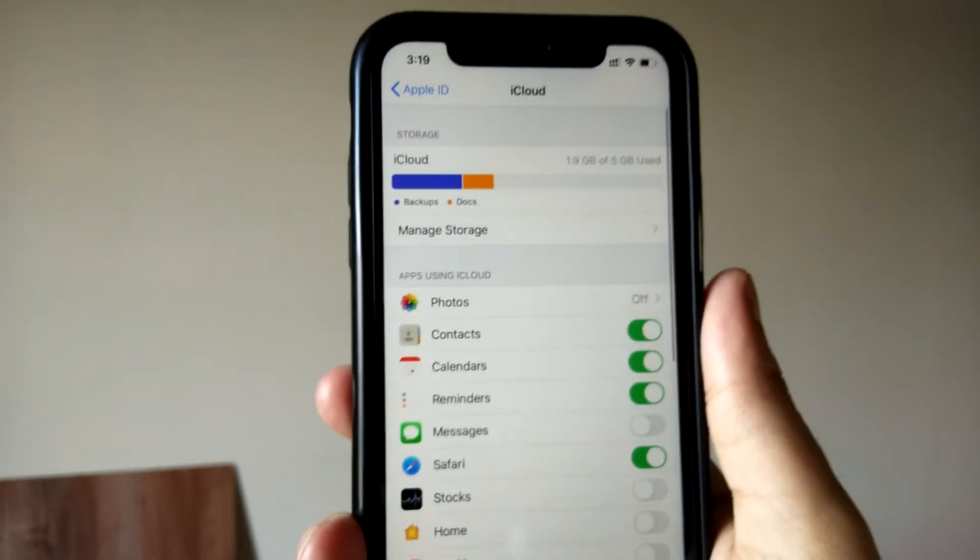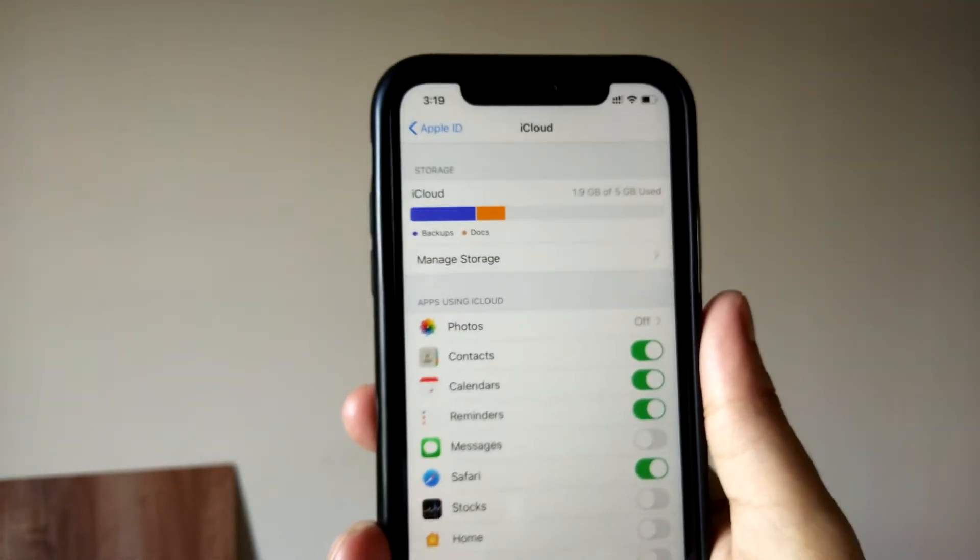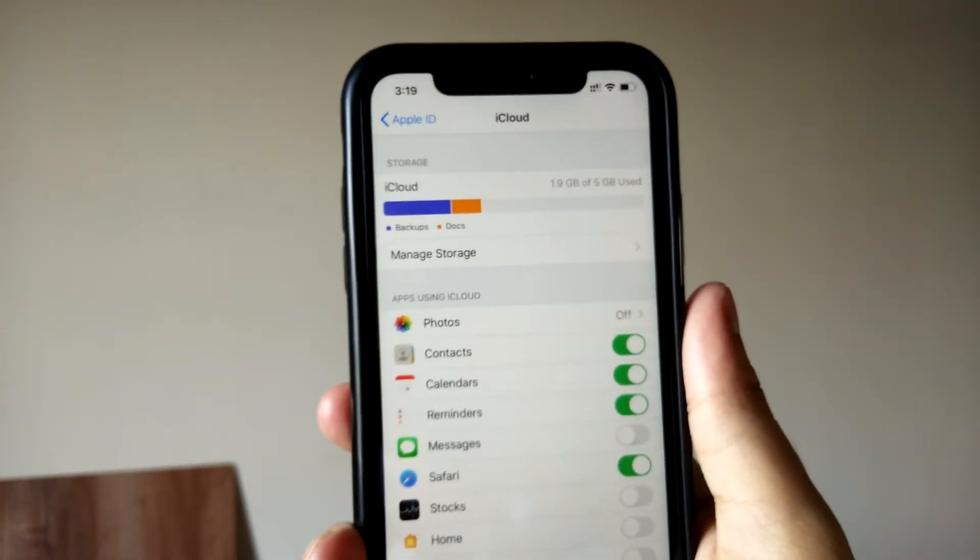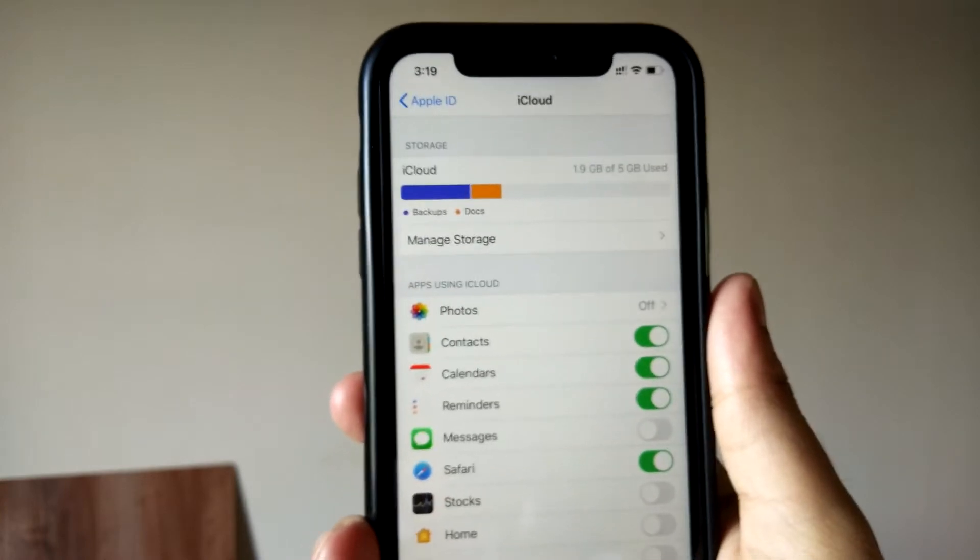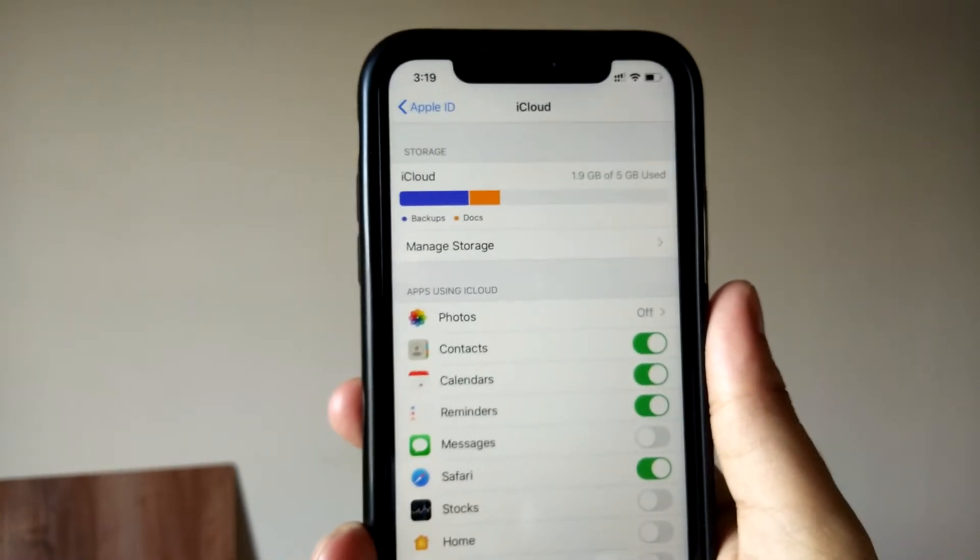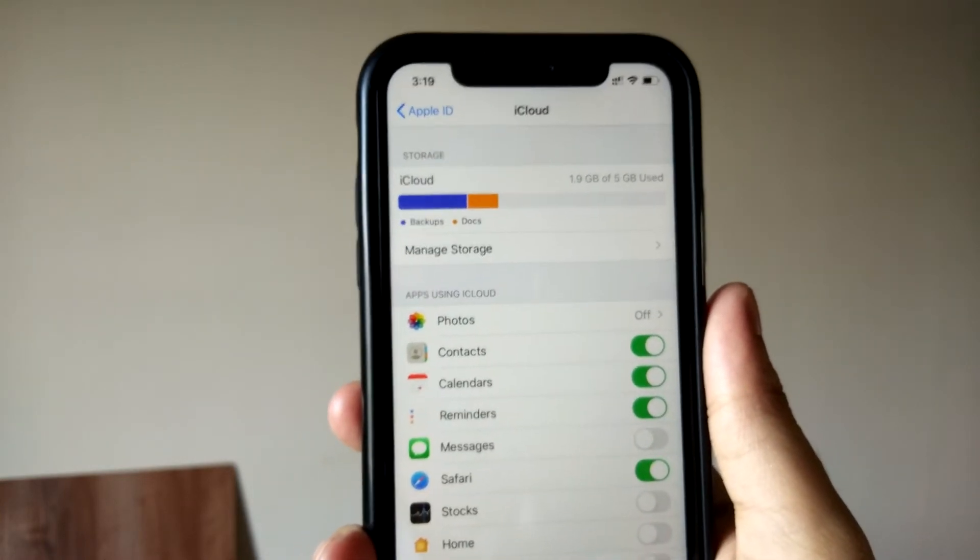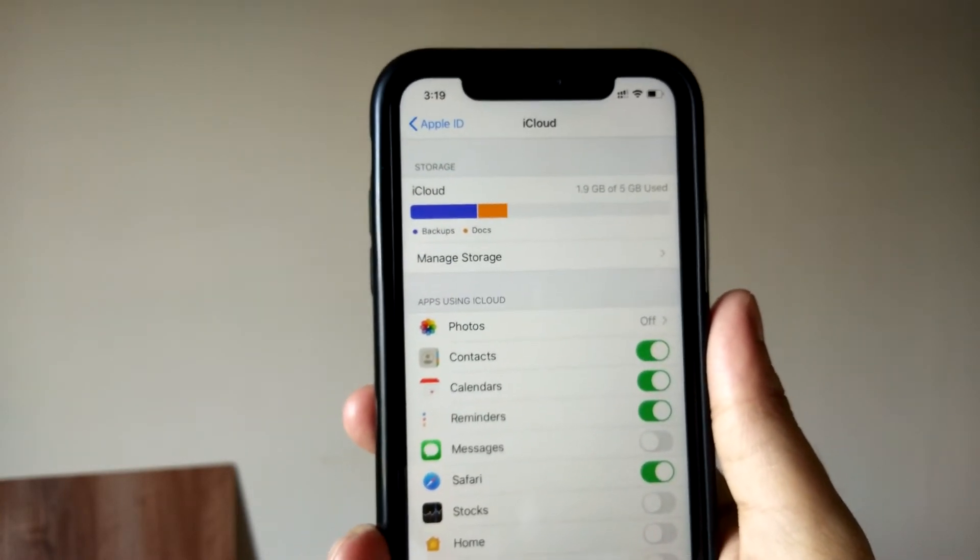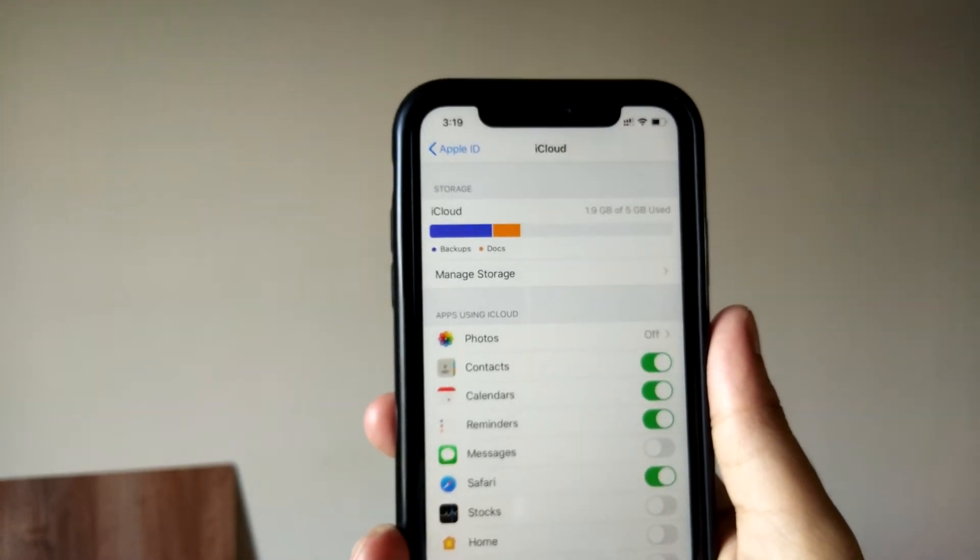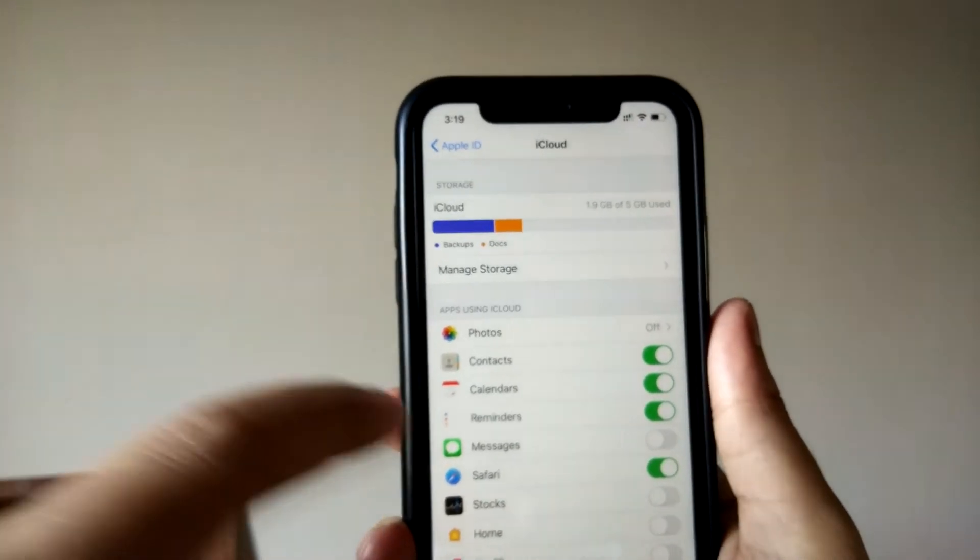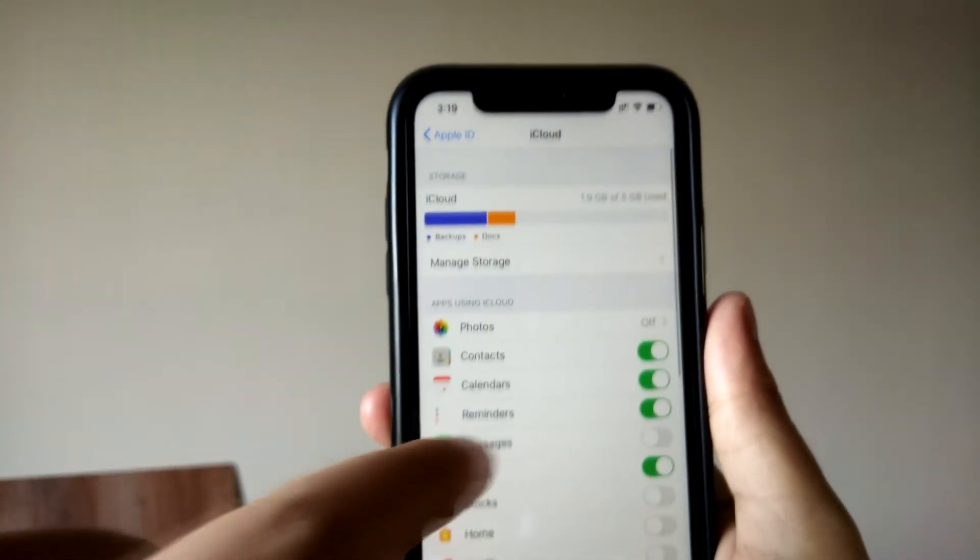So as you can see, this is a 64 gigabyte variant of iPhone XR, and I'm having 1.9 GB of 5 gigabyte used. Prior to this, I have cleared all the temp files and everything.